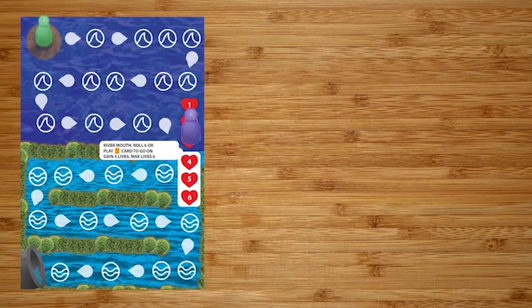While the eel is in the ocean, it has a maximum of 3 hearts. When it crosses over the river mouth into the river, then it has a maximum of 6 hearts as it's maturing. To pass over the river mouth, a player must play an orange card.